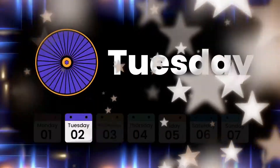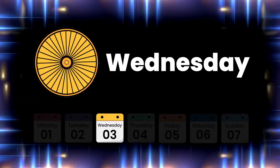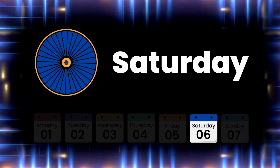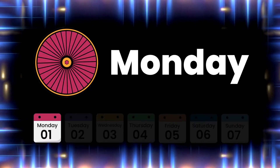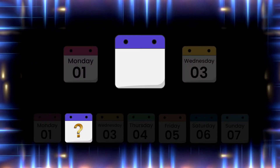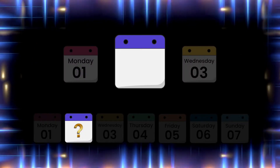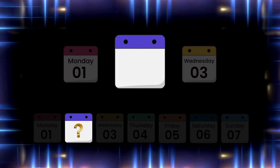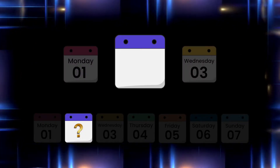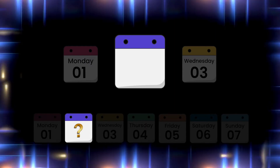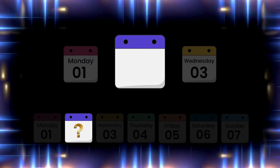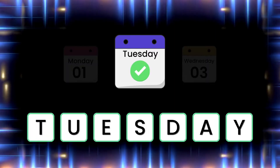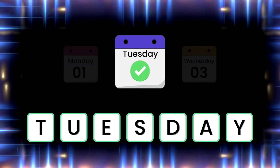Here we go! What day is it today? It's Thursday! Very good!